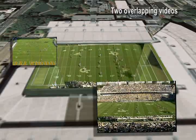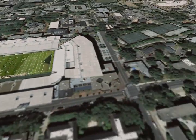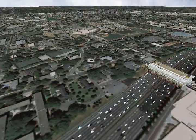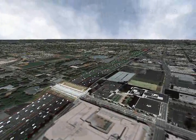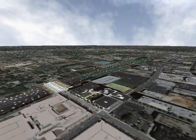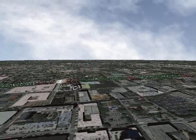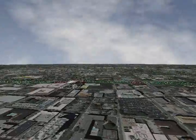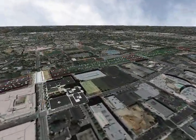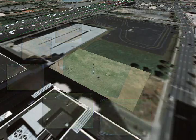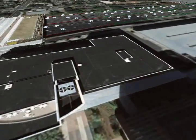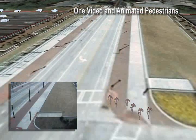Here you see a football match being played, reconstructed from two views. Traffic from many views. Natural phenomena like clouds moving. A friendly game of soccer from multiple views. Or people just walking around.